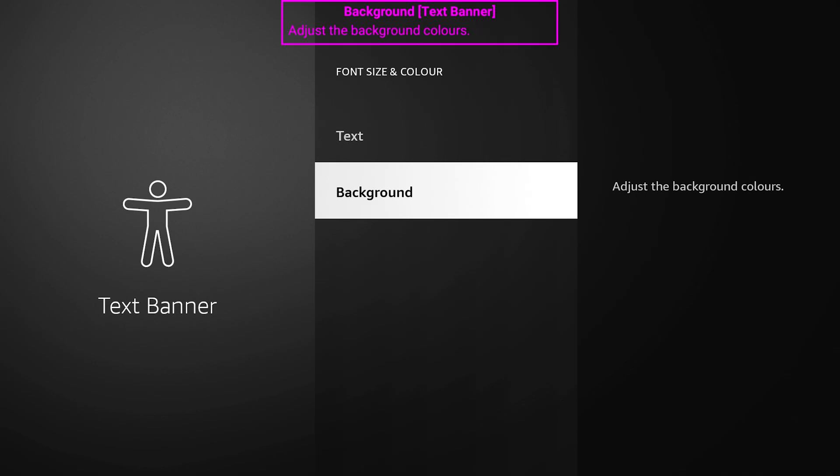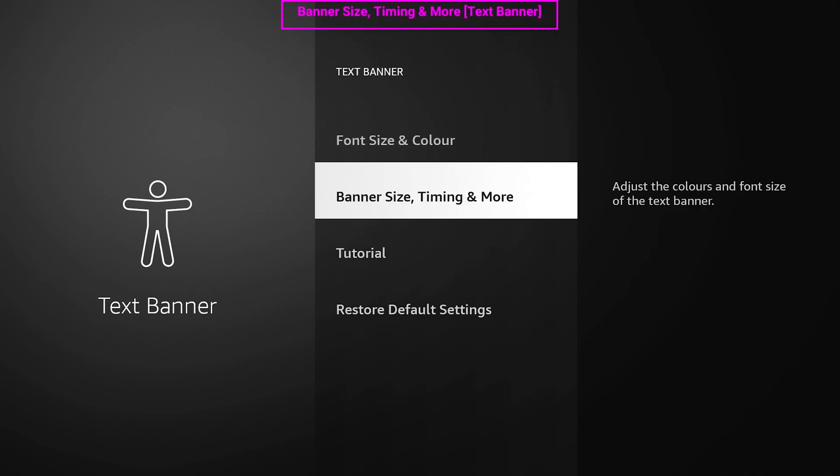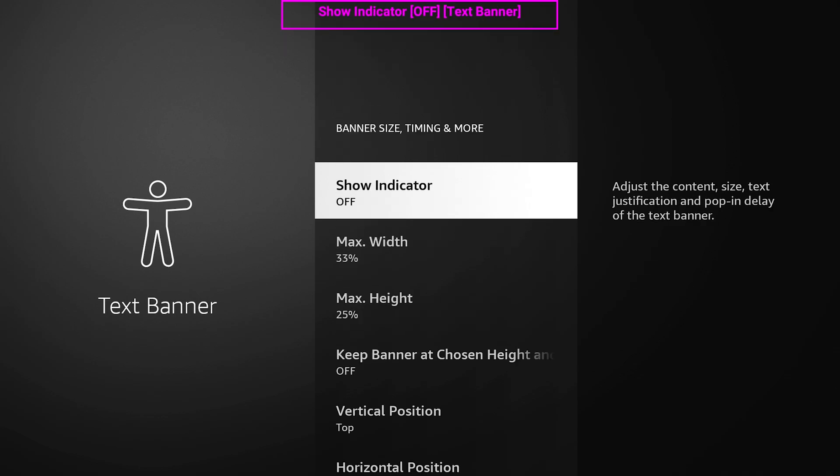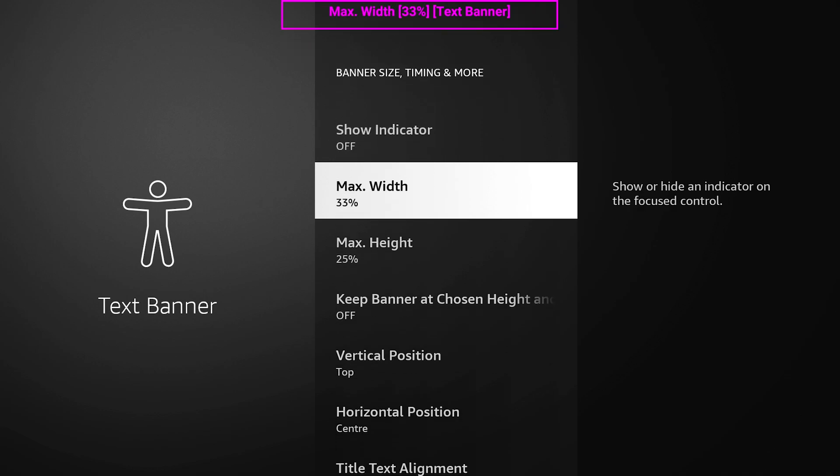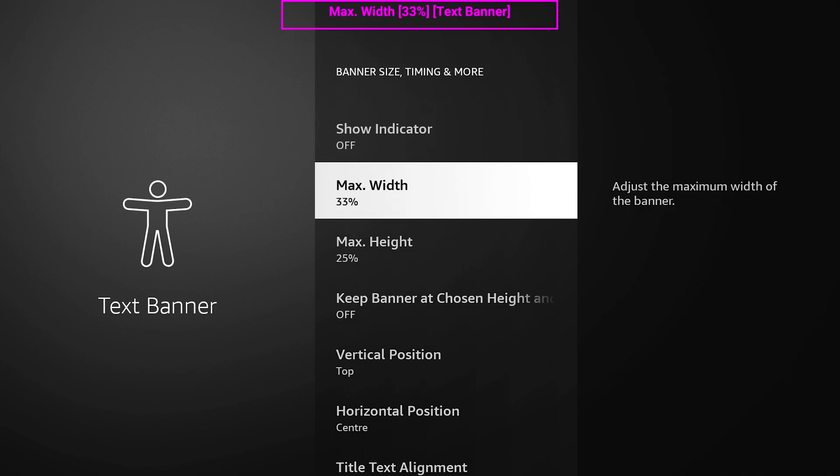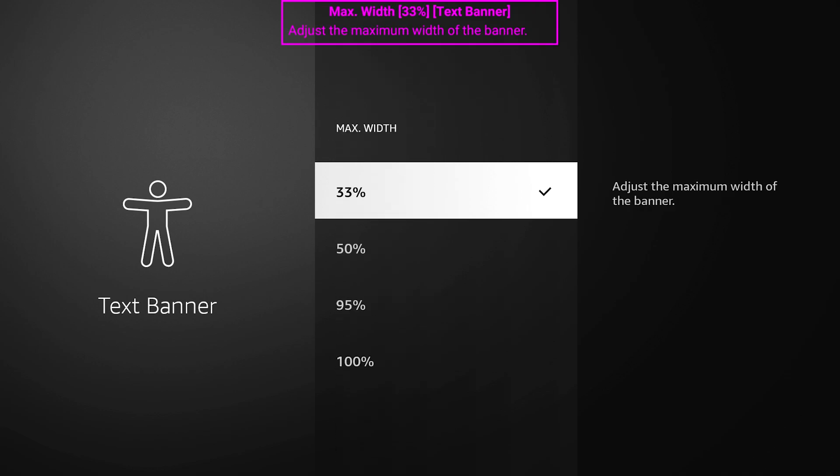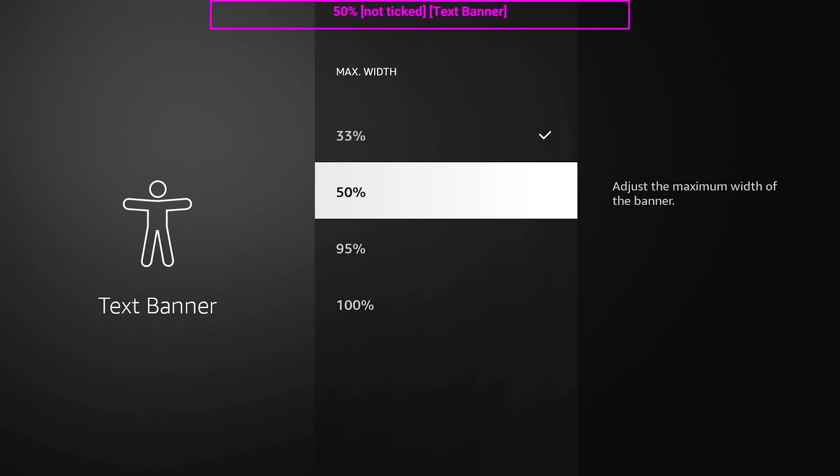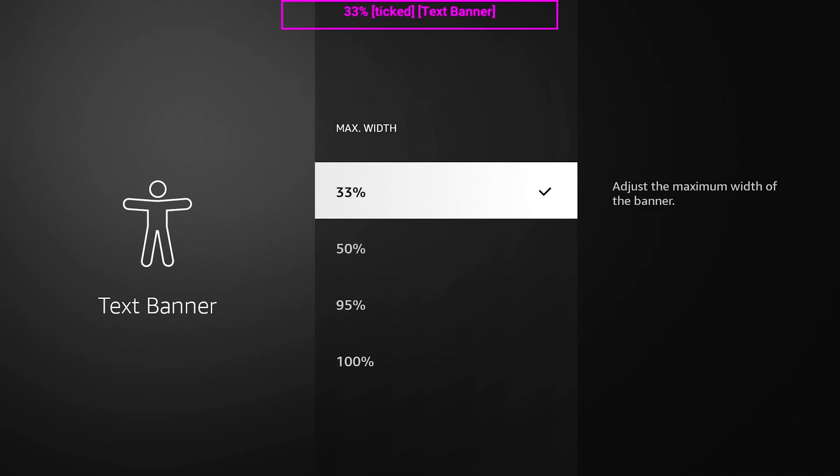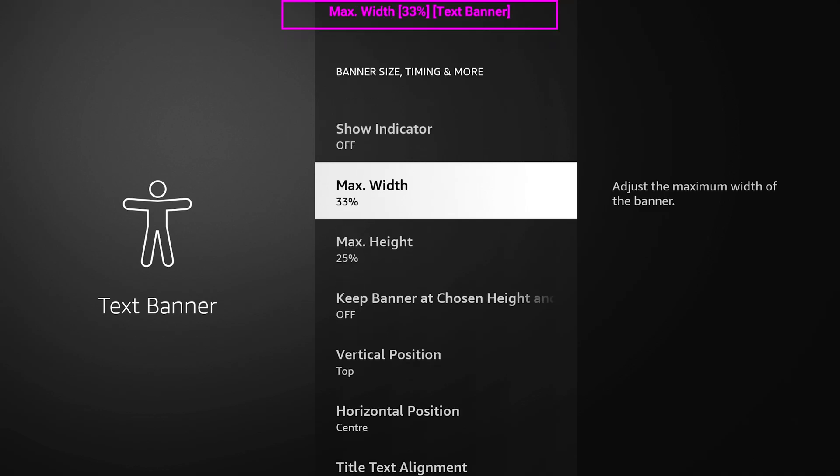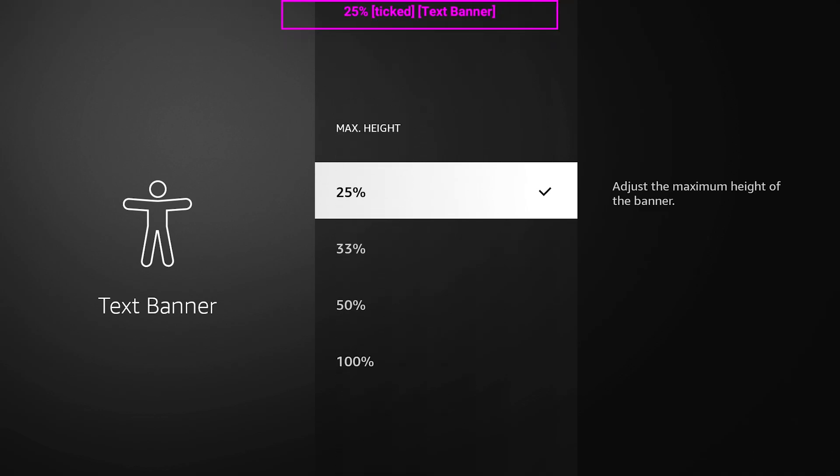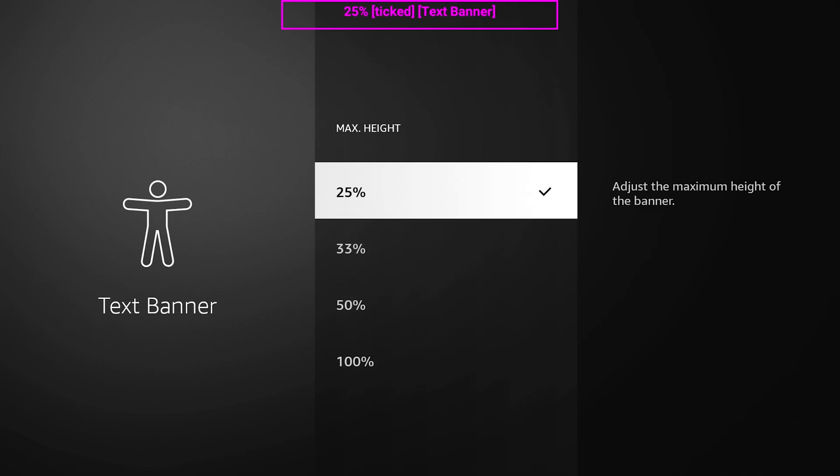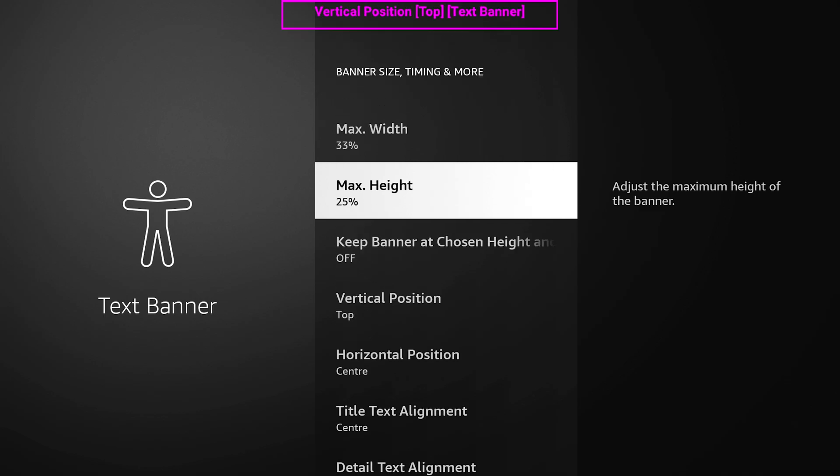Next, you're going to go down to banner size and timings. I usually keep this fairly small because I'm just using this for letting me know what the name of the applications are if I need to. So I keep this at around 33%. You can go bigger if you want, the whole screen or whatever. But I keep it fairly small at 33% and the height I turned down to 25%.